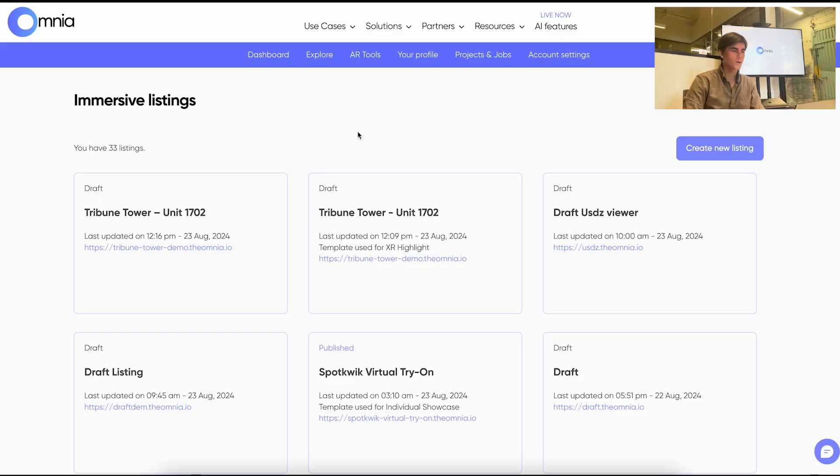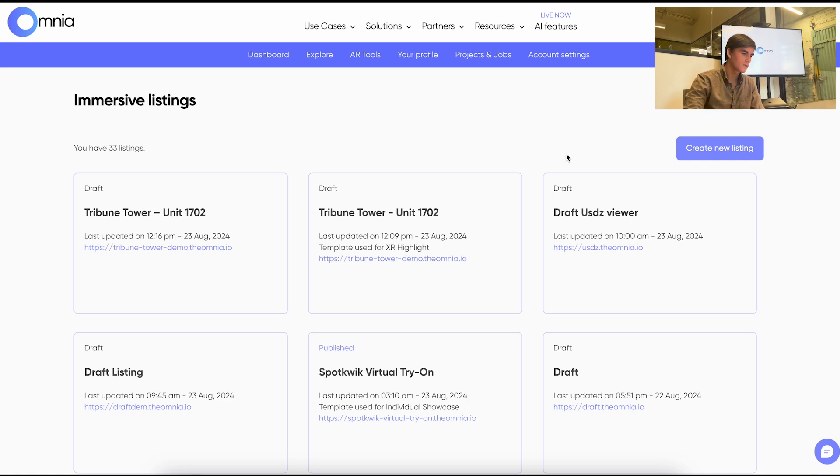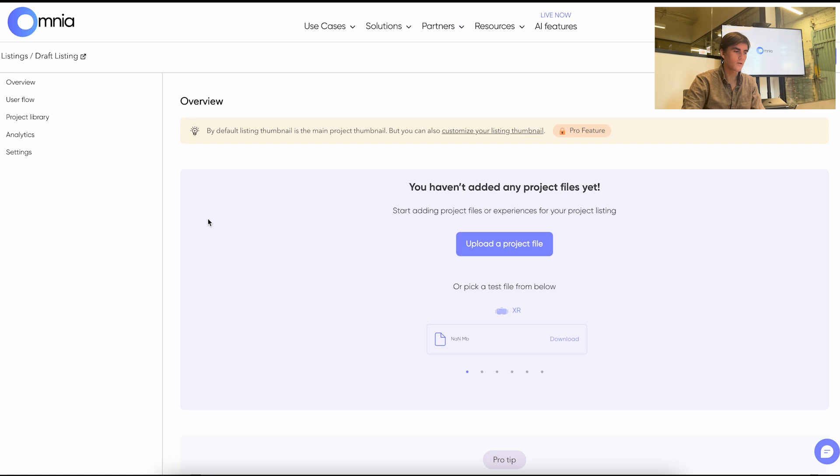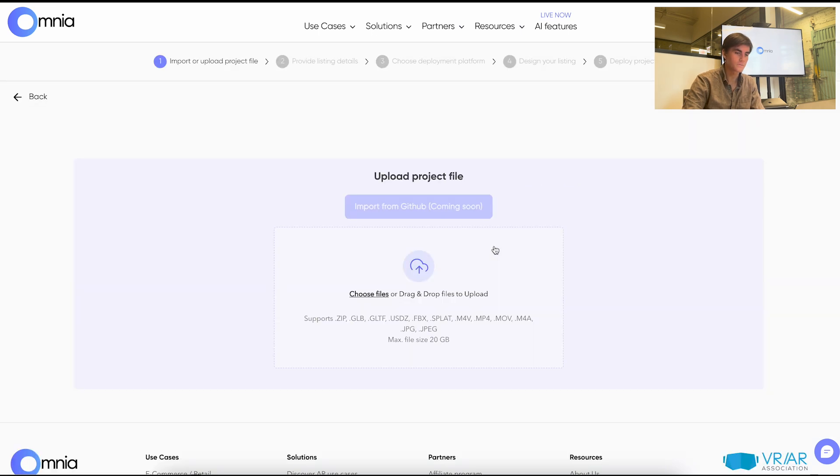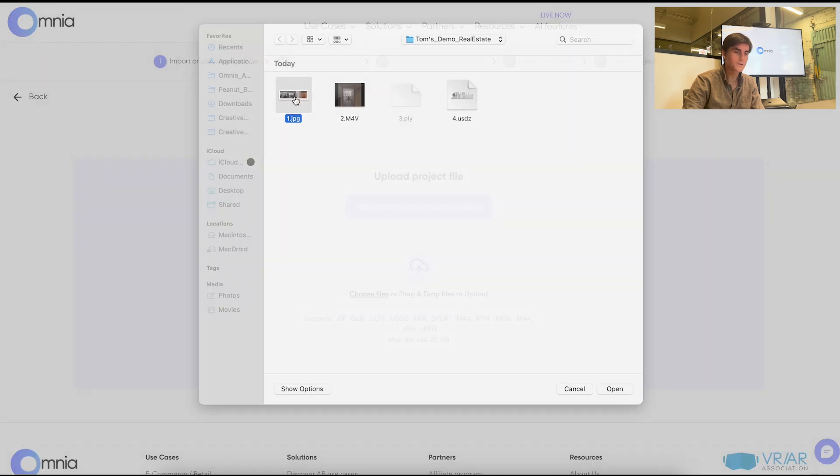Next I'm going to show you a quick demo of deploying content to the Vision Pro using the Omnia web browser. As an enterprise you can come in here and create a new listing with our deployment flow. Essentially you can upload any of your project files here to get started.